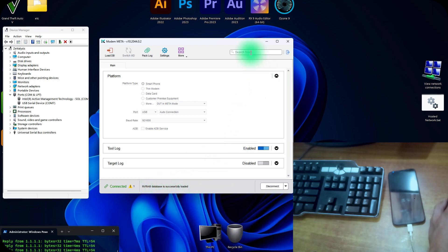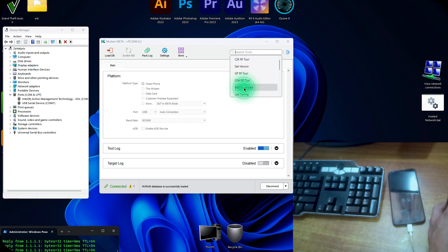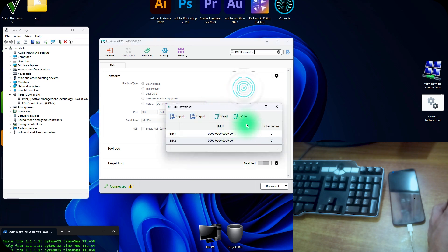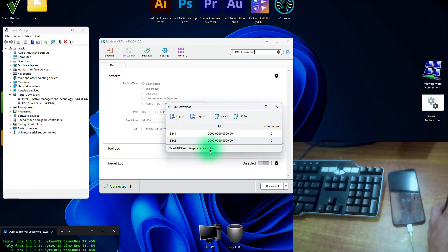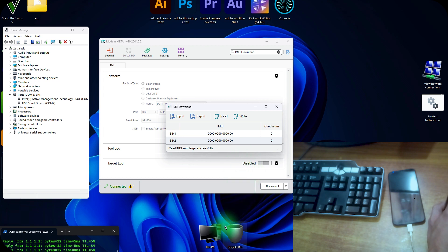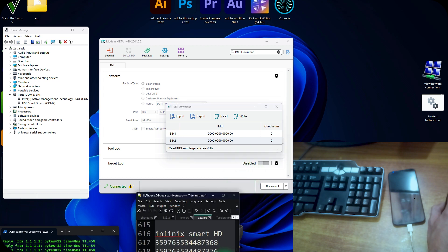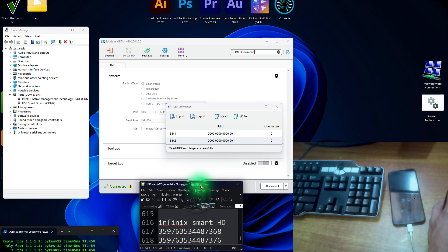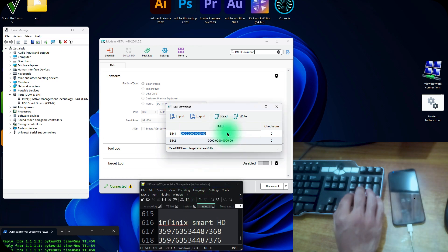Now in the search tools click here and click on IMEI download tool. Now first read the IMEIs and all the IMEIs. Read IMEI from target successfully and all the IMEIs blank. Now I have the stock IMEIs written somewhere. So I'm opening the document. This is my Smart 6 IMEIs. So I am writing all the IMEIs here accurately.